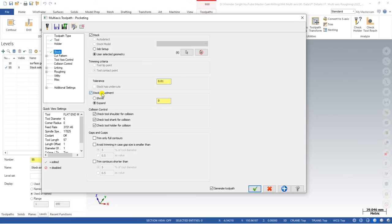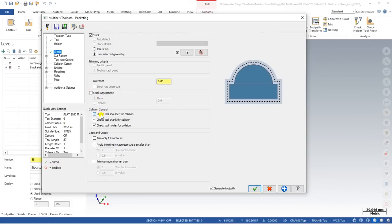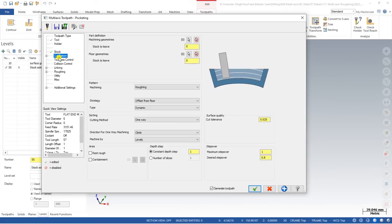After that, some important parameters are available. Stock adjustment allows you to expand or shrink the stock as per your need — we will learn more about this in a future video. Next is Collision Control, which we already know about. You can choose collision control for the holder, shank, and shoulder. Mastercam will detect any collision and will not create the toolpath in those areas.